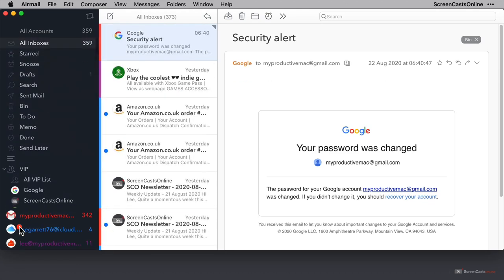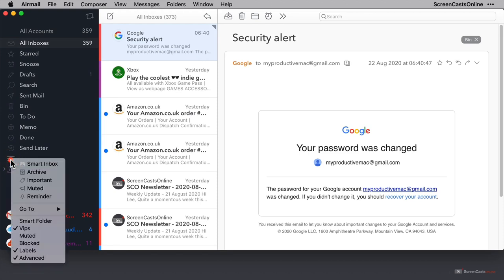And the VIPs that I created in the first video are displayed, and I can just click on a name to see all the emails from that sender. Now other options that we have here for pin include muted. So if you mark a sender as muted, you don't want to see notifications for the mails they send,